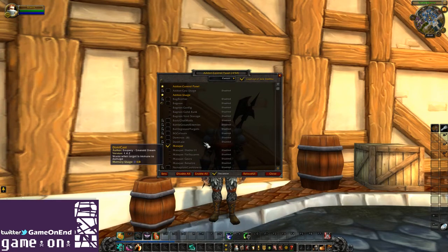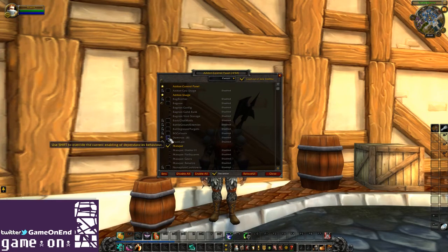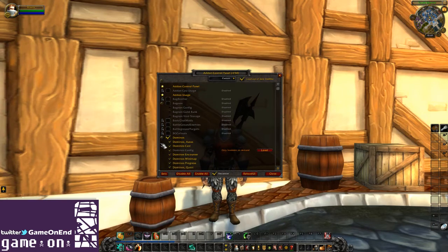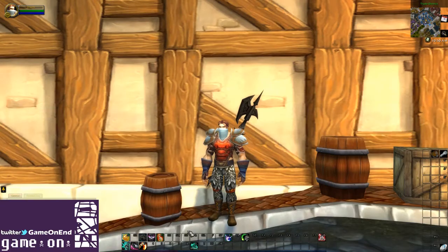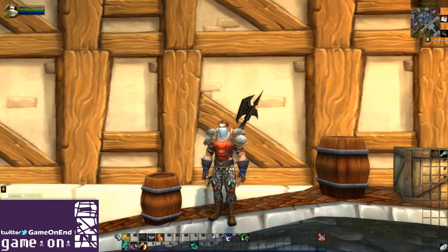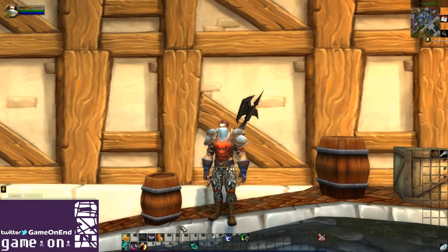We previously used the add-on Dominoes, so let's take a look at that for the unit frames. As we can see, this has replaced the unit frames but it's not doing anything visually — it's just taken all of the buttons, stripped off the other things, and let us move around these action bars.